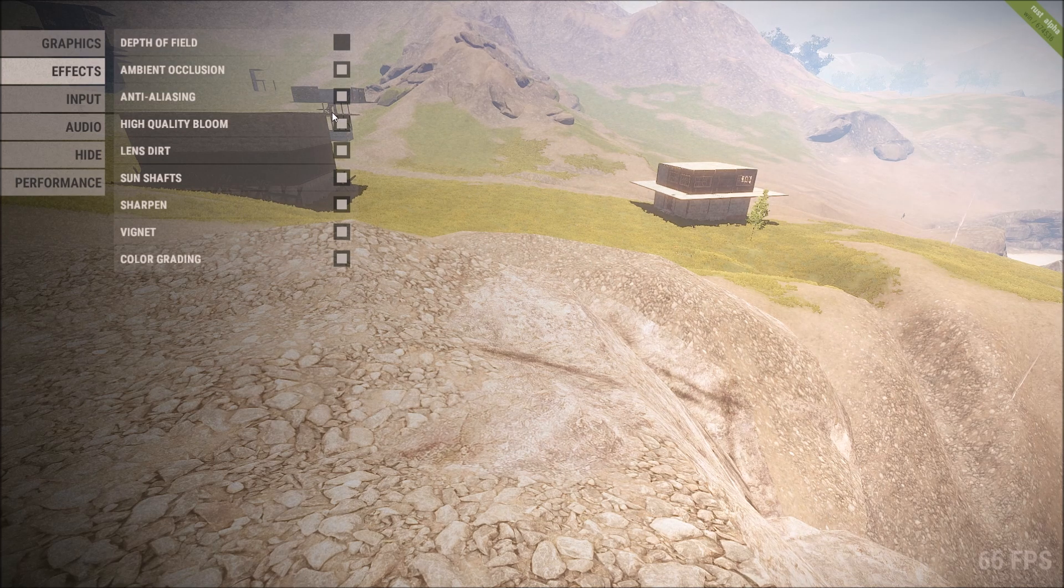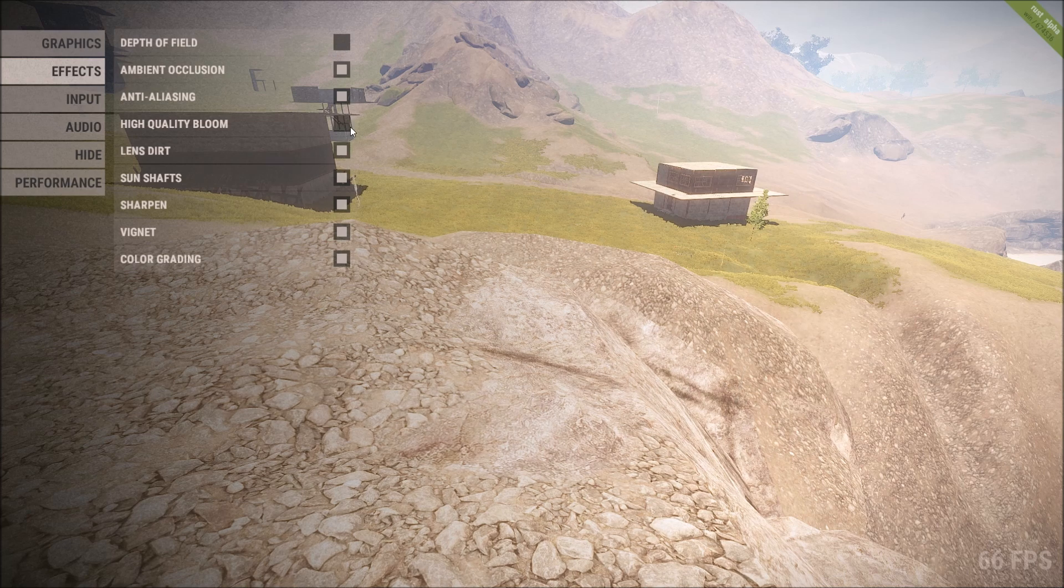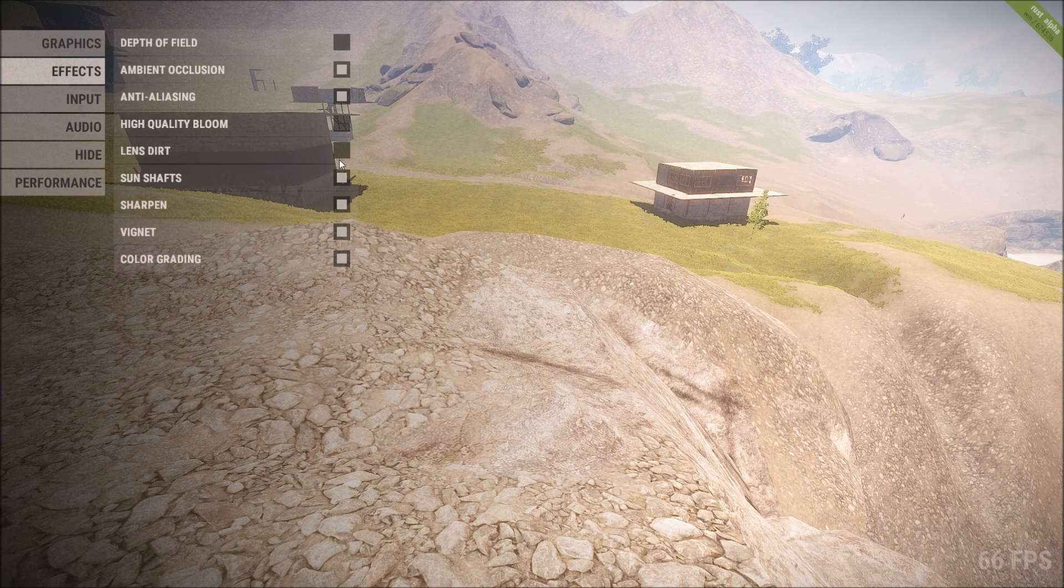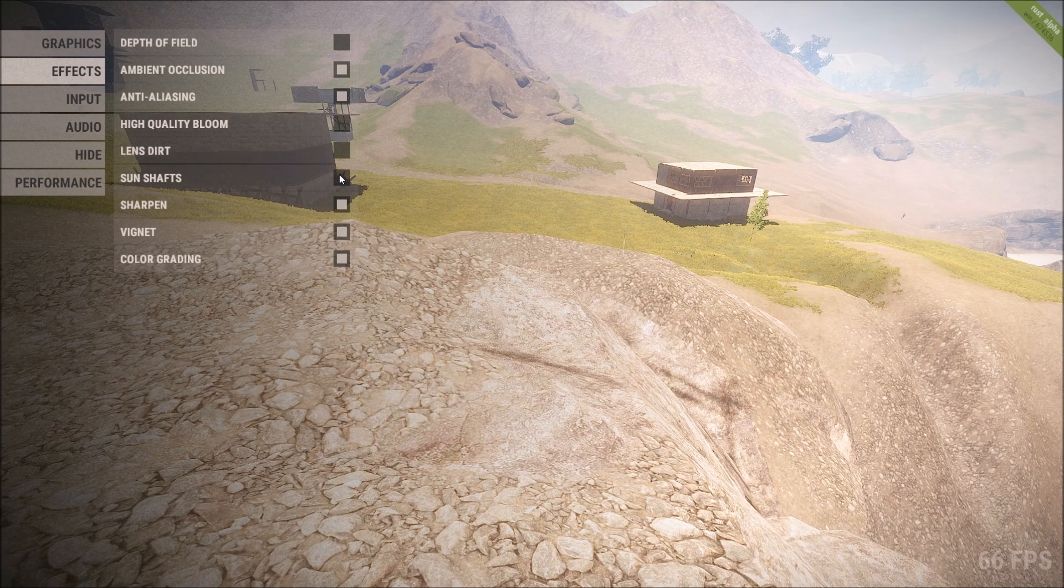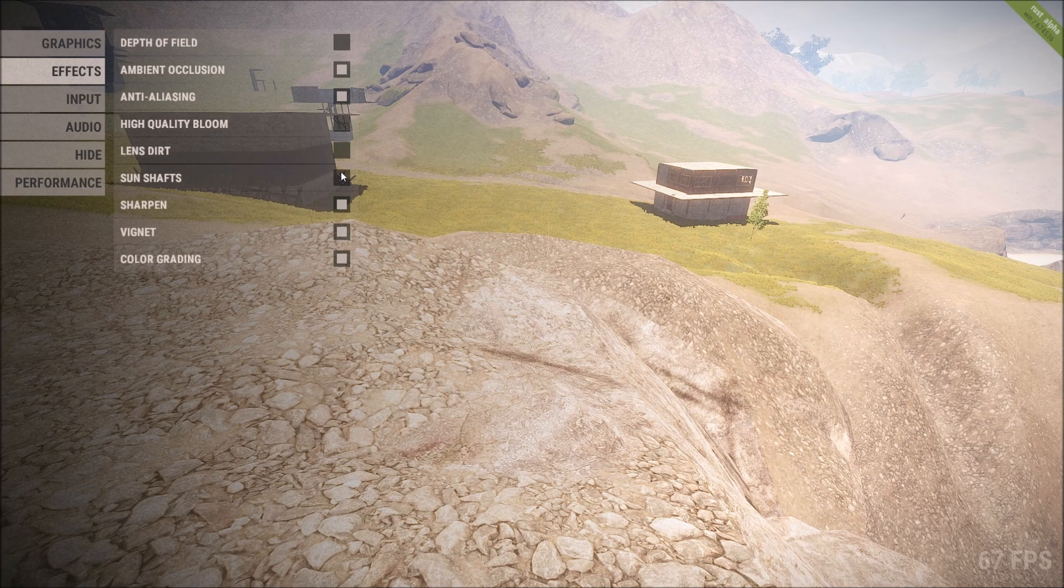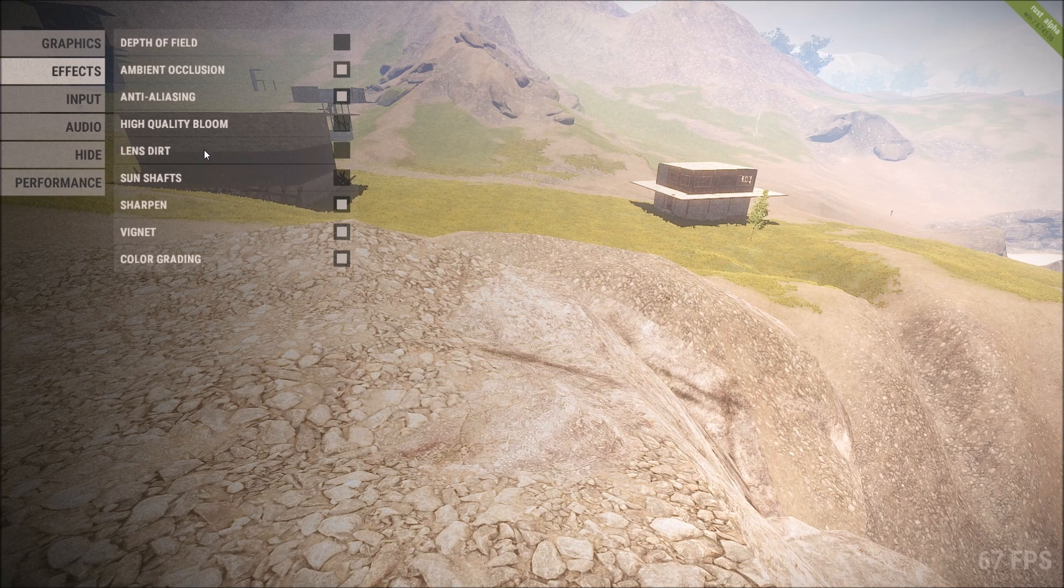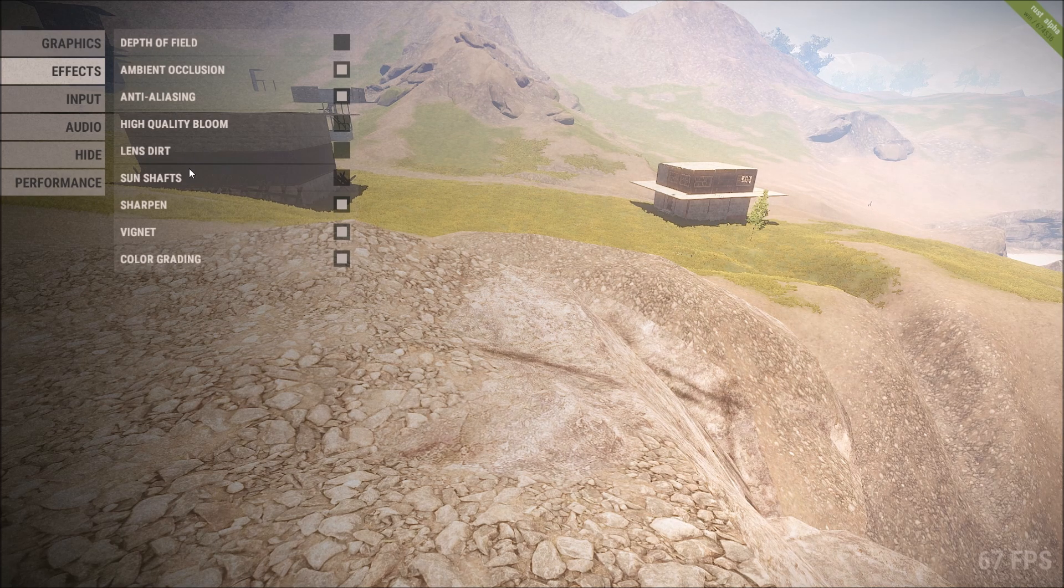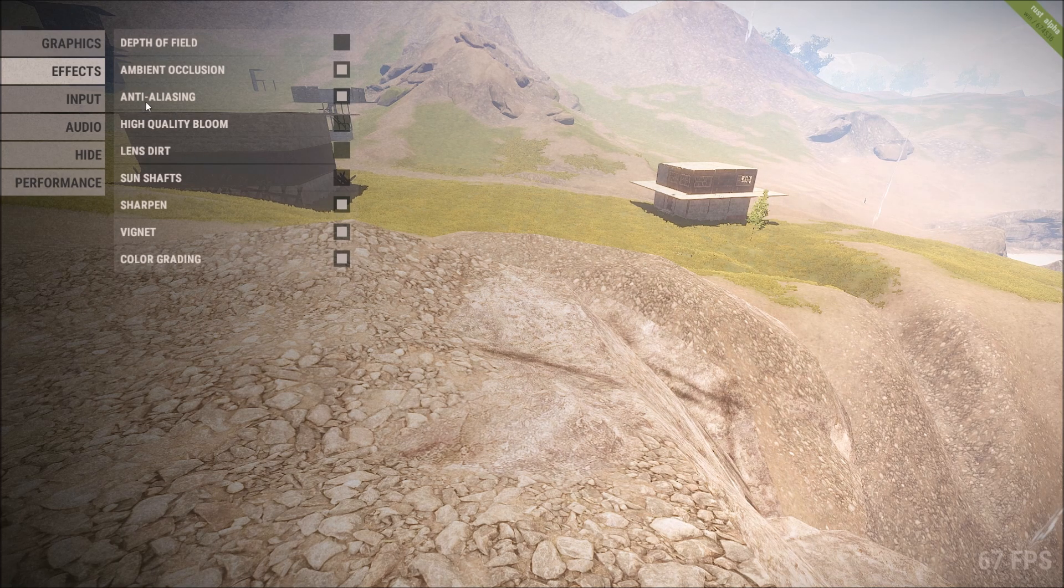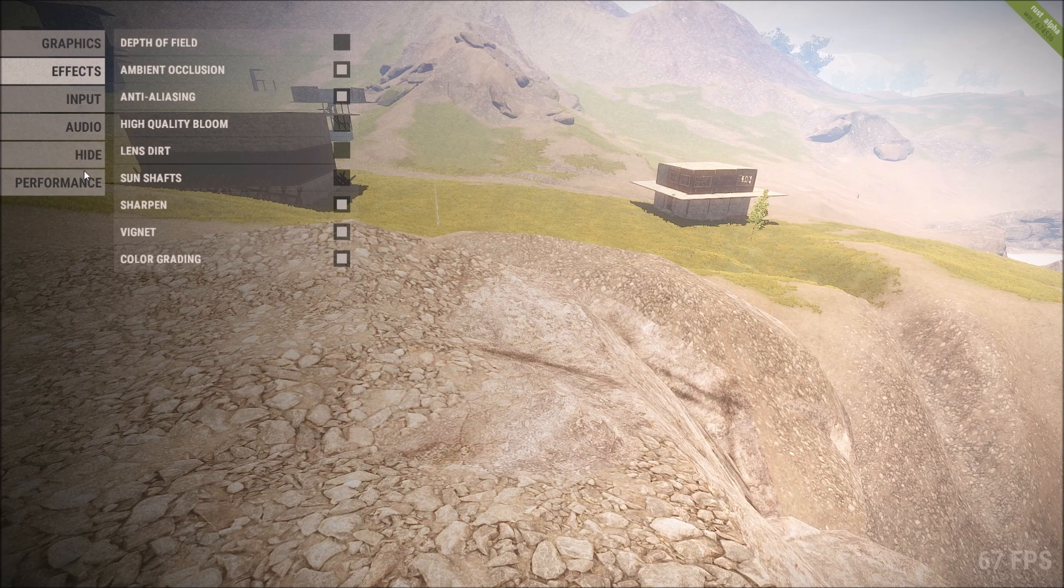You see, 5 FPS gone up just by turning that off. Ambient occlusion, leave all this on if you can. High quality bloom, turn that off. Lens dirt and sun shafts. So only four should be turned off: that's high quality bloom, lens dirt, sun shafts, and depth of field. 68 FPS.